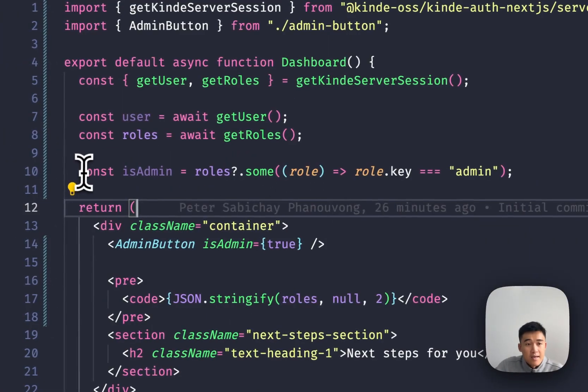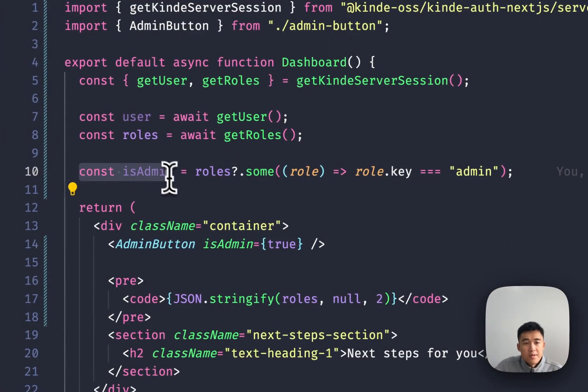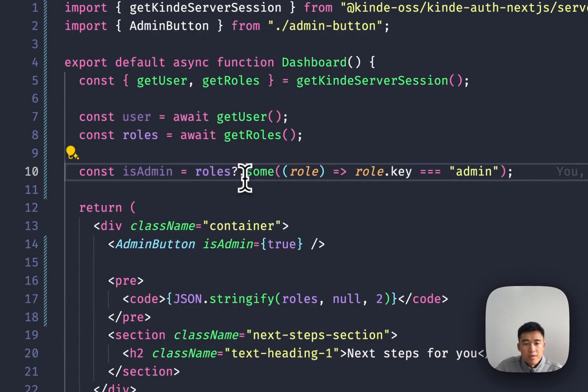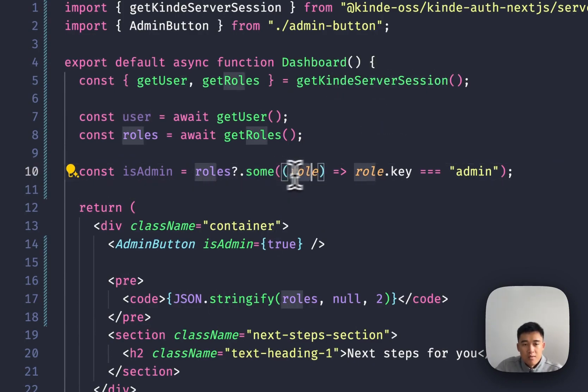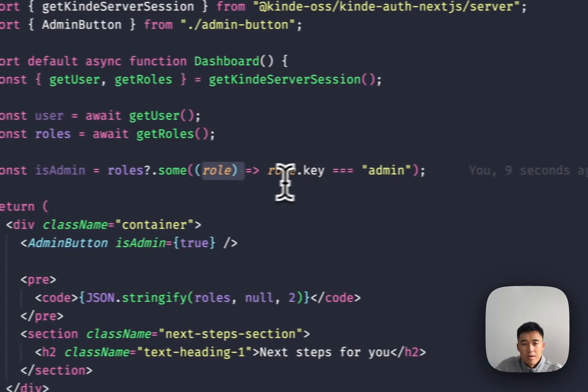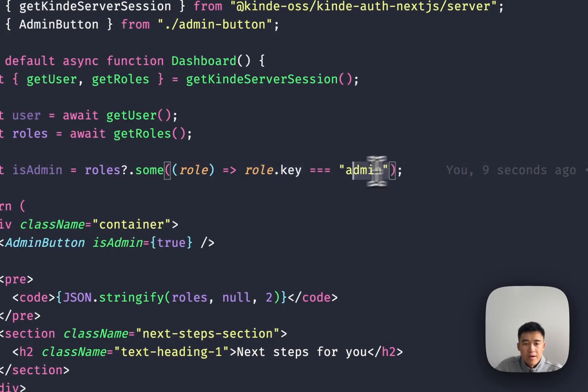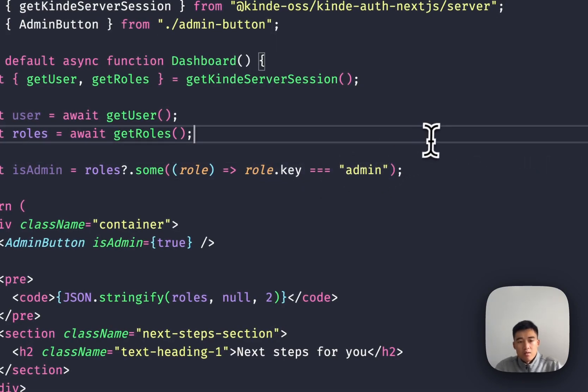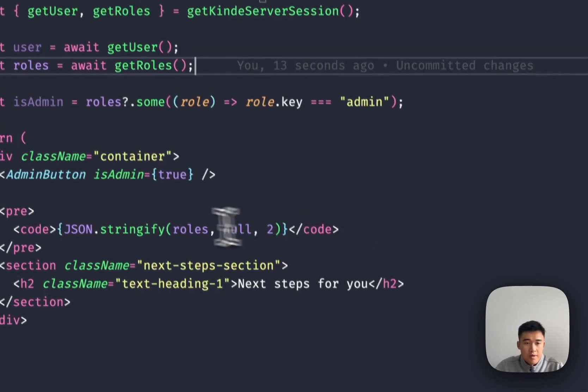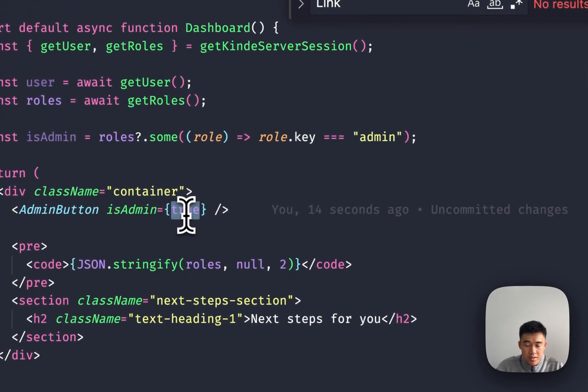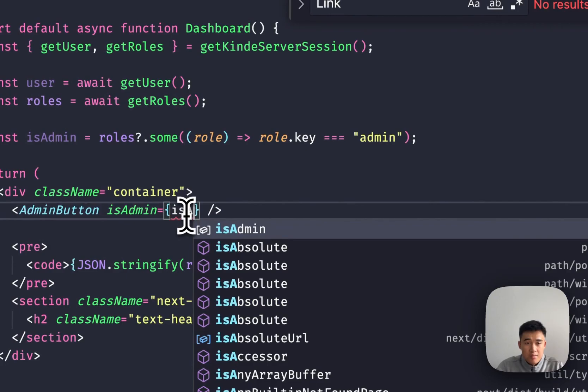So I'm going to say isAdmin equals to roles.some where the role.key is equal to admin. Great. And I'm going to change this to isAdmin now.